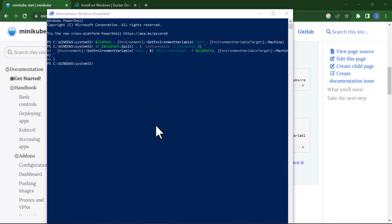I already have installed Docker and Minikube so I will not restart my system, but in your case you will restart your system after installing Minikube and Docker.